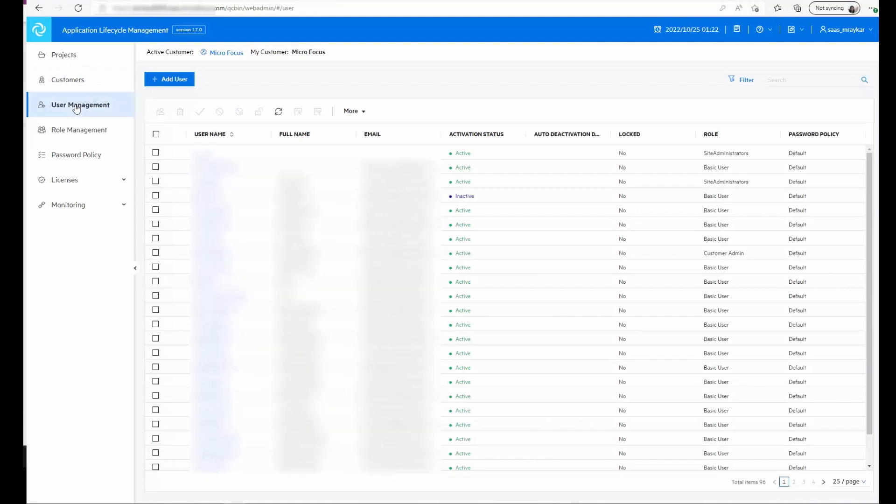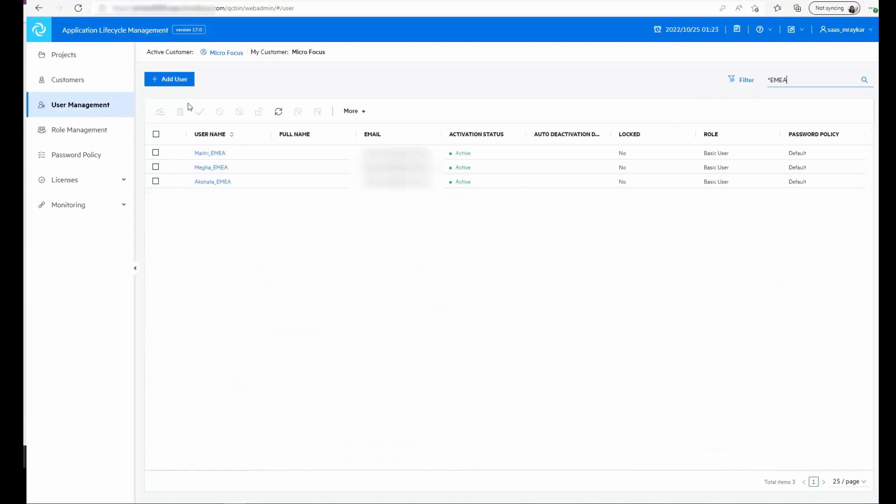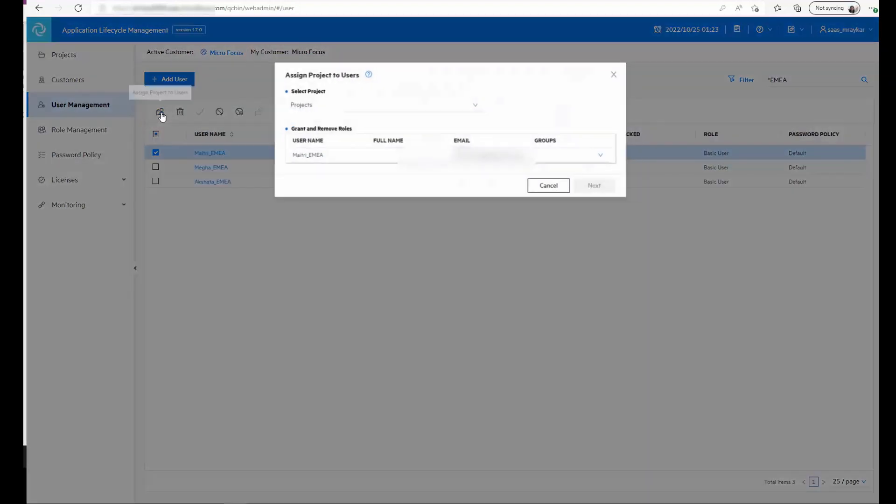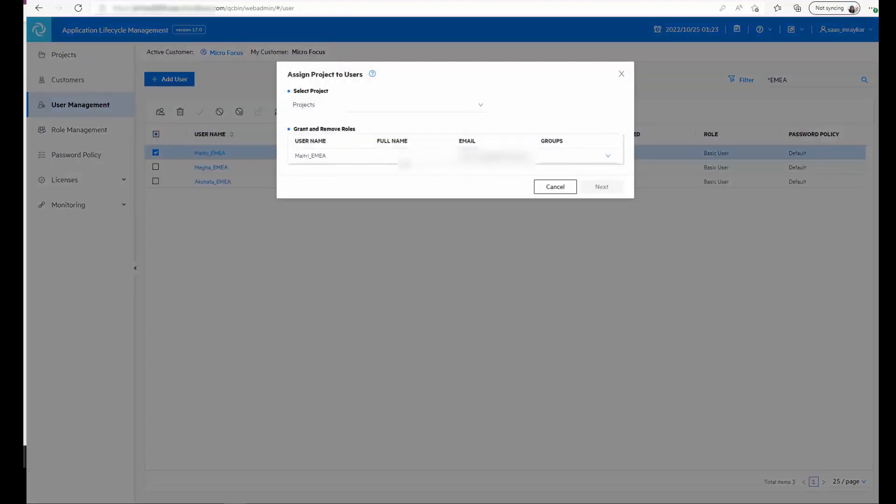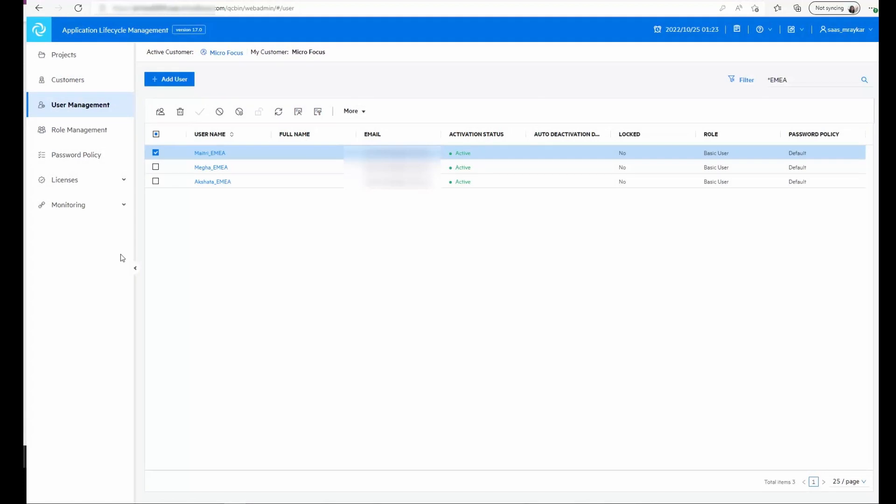Here the administrators can manage the users on the instance. They can search based on filters and perform different actions like add users. They can select the users and assign users to projects and assign users to user groups in those projects from this user management module.